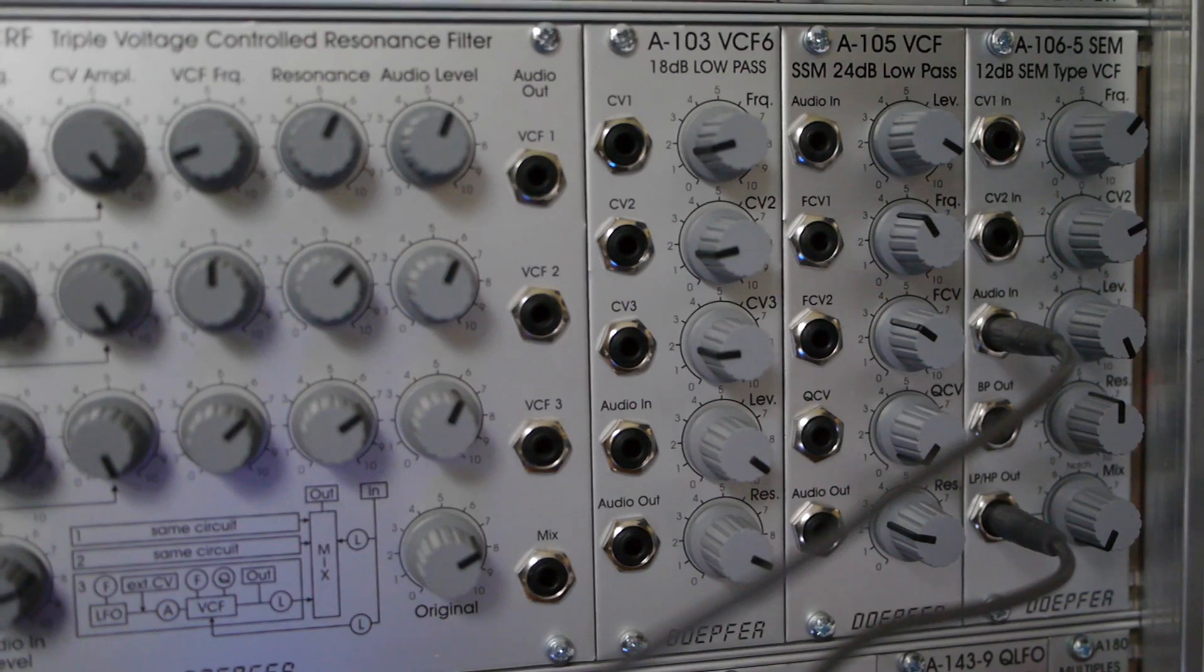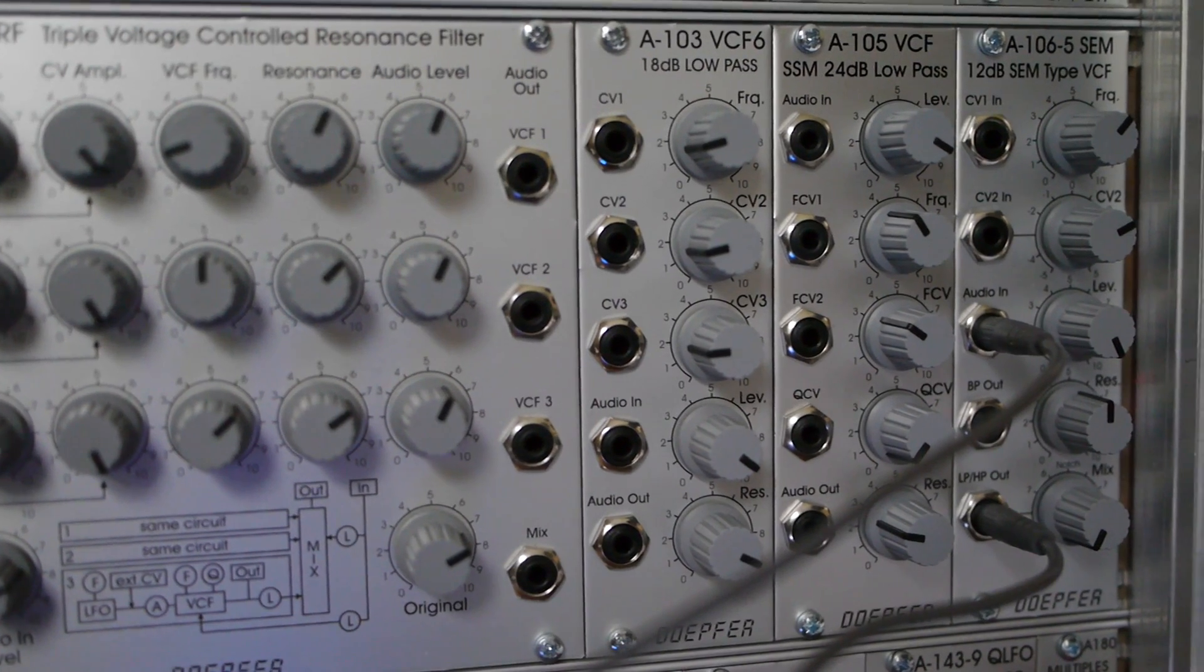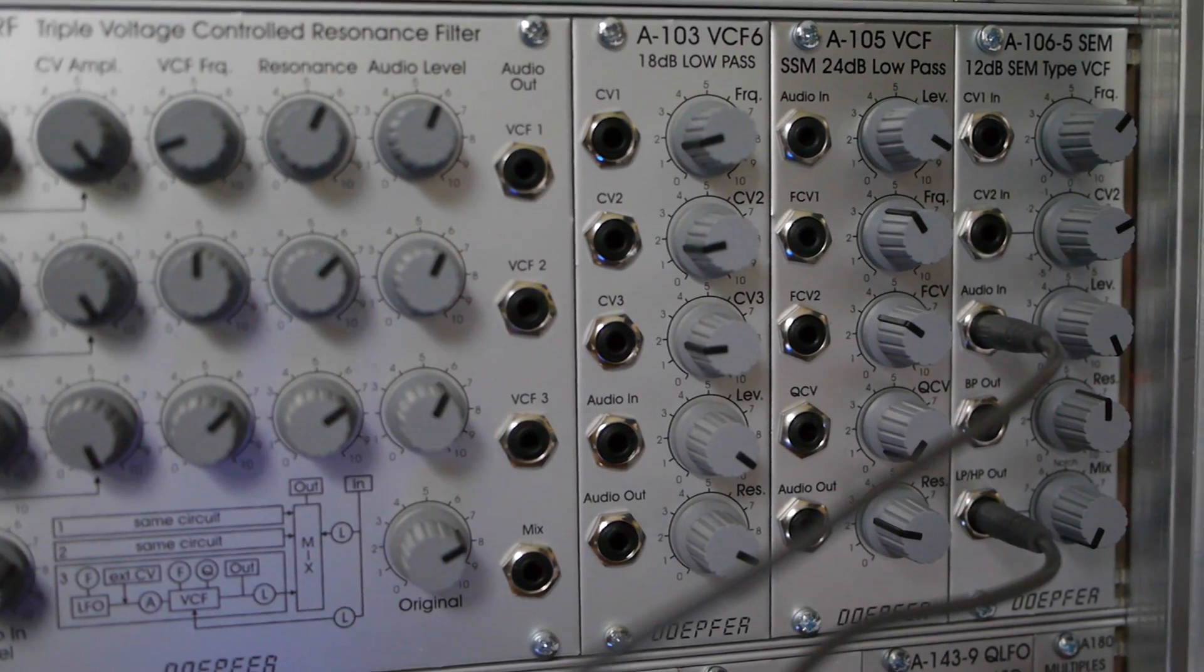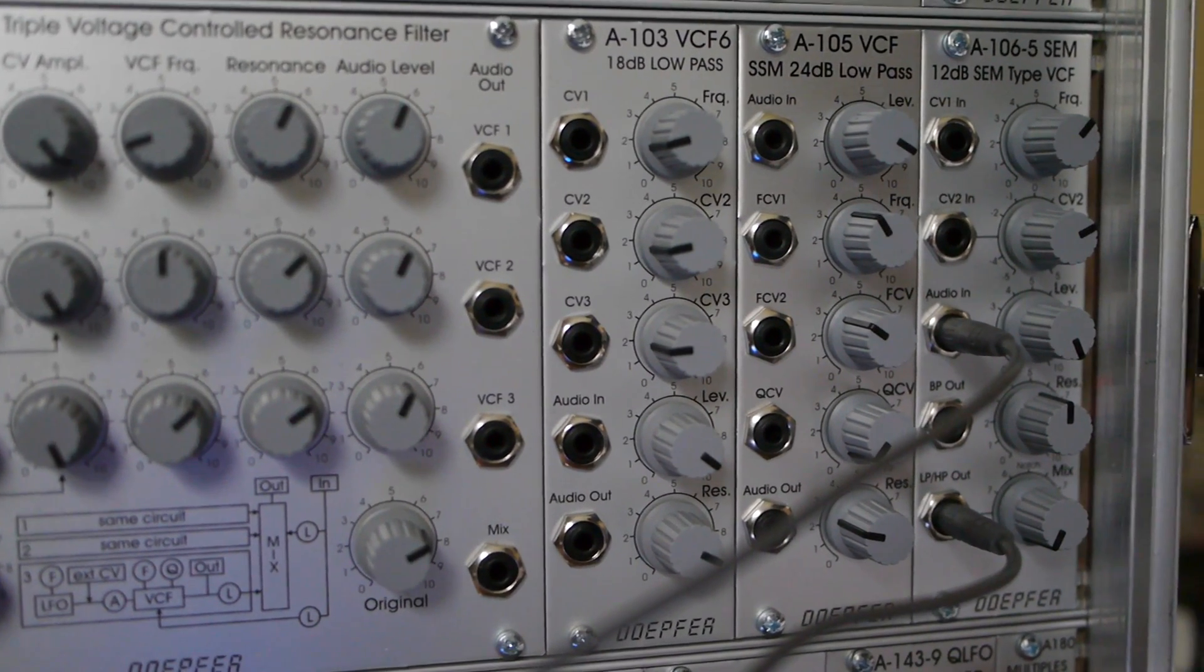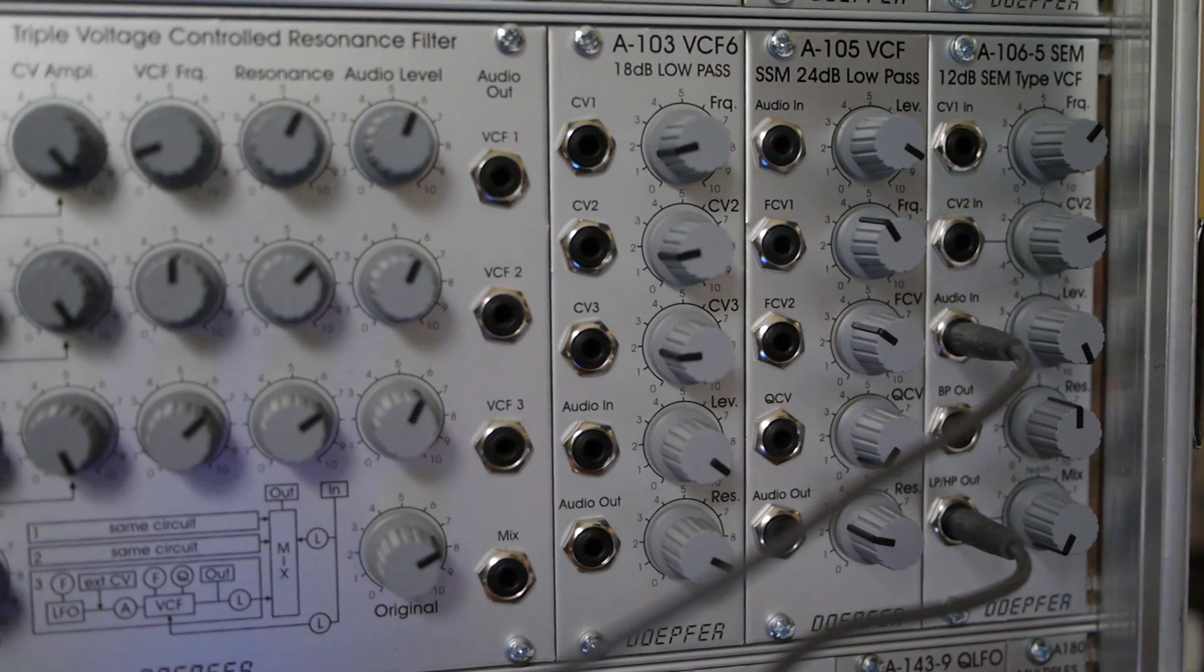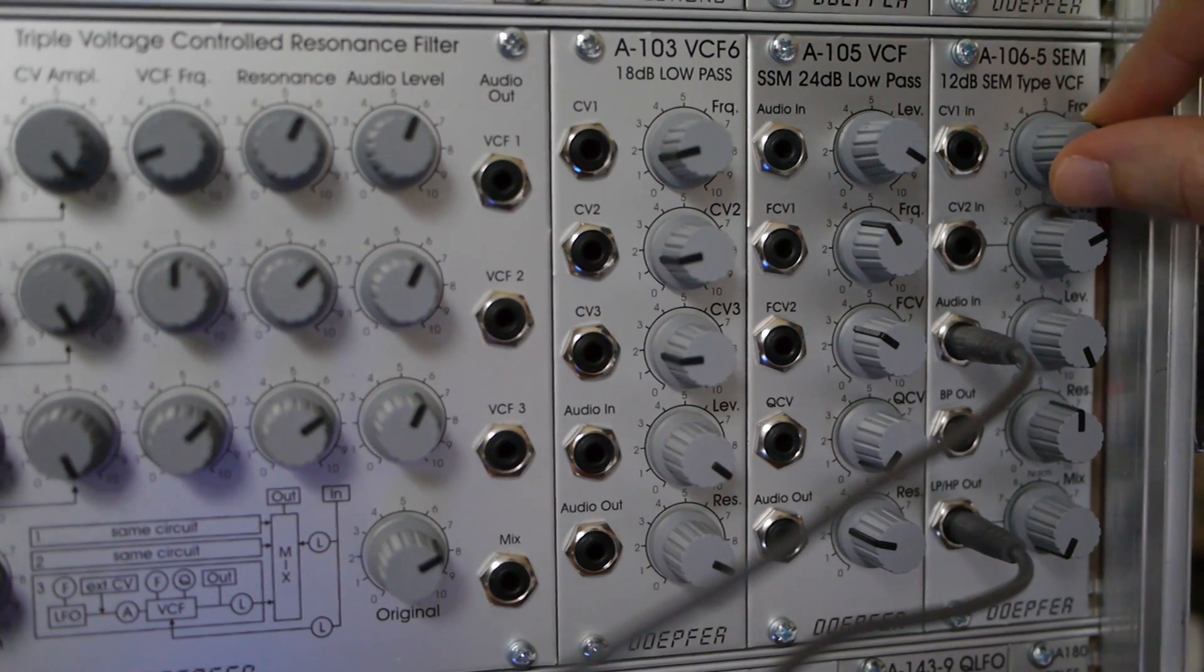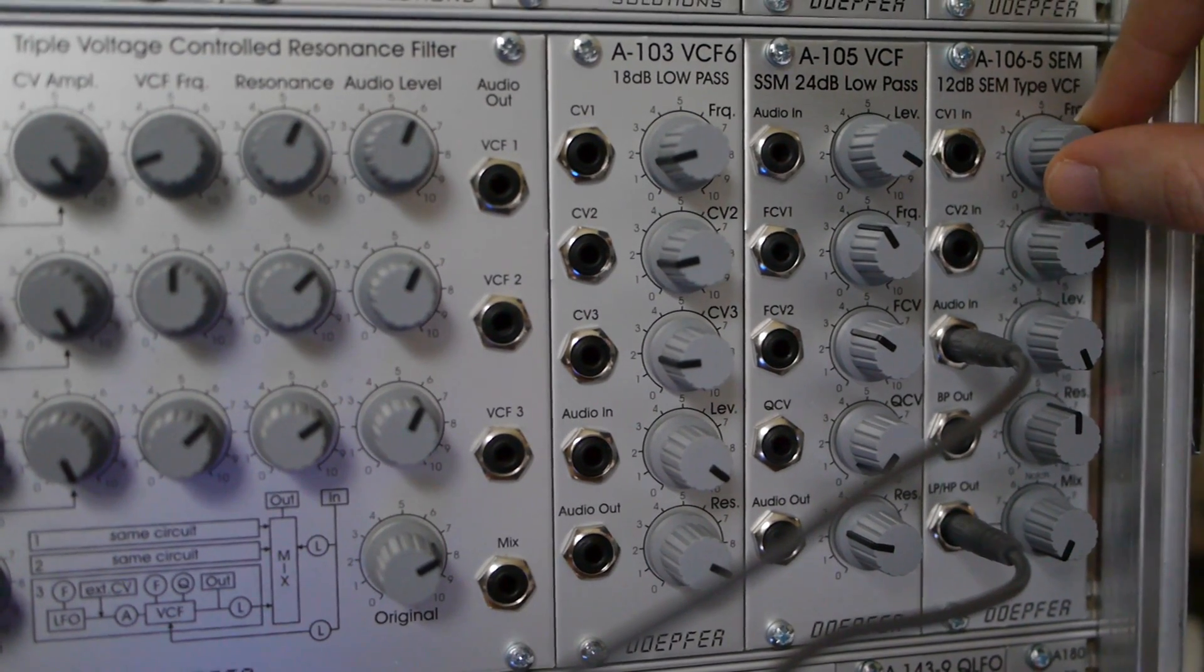The most natural sounding type of filter is low pass, meaning you pick a frequency, known as the cutoff point, and only frequencies lower than that one are allowed to pass through.